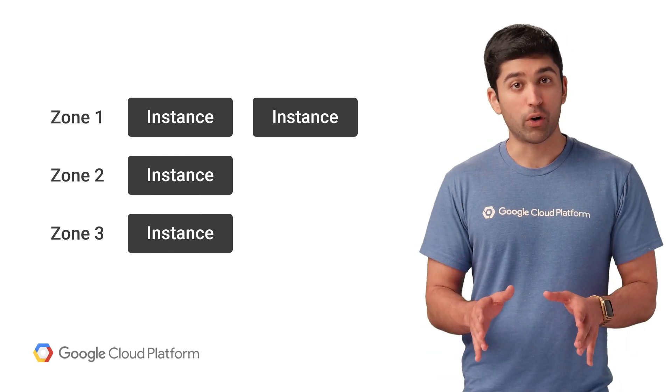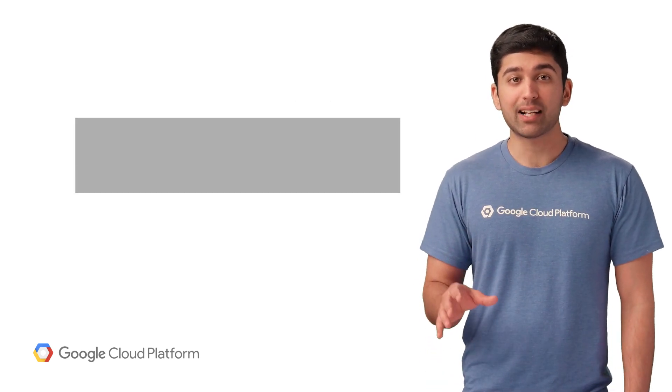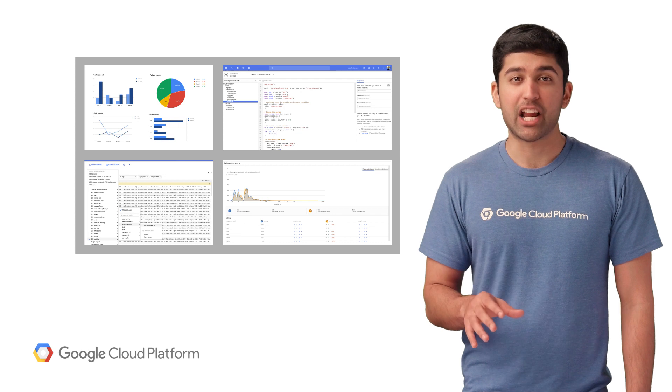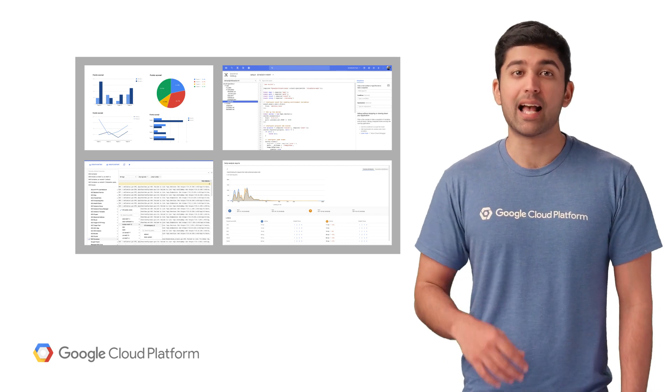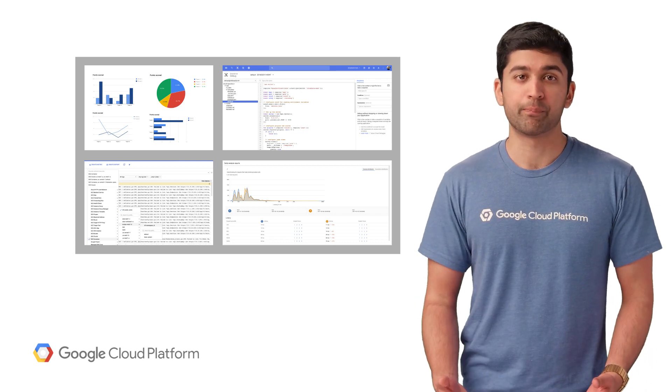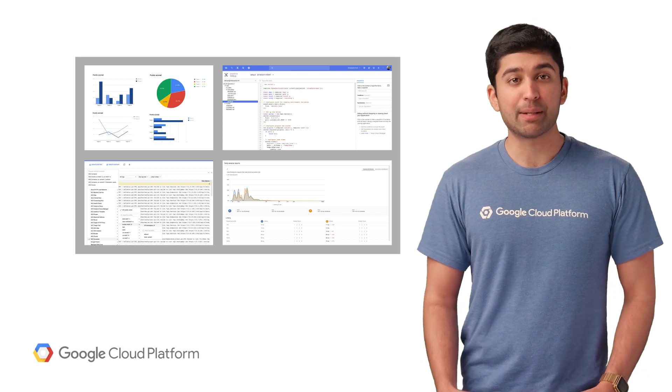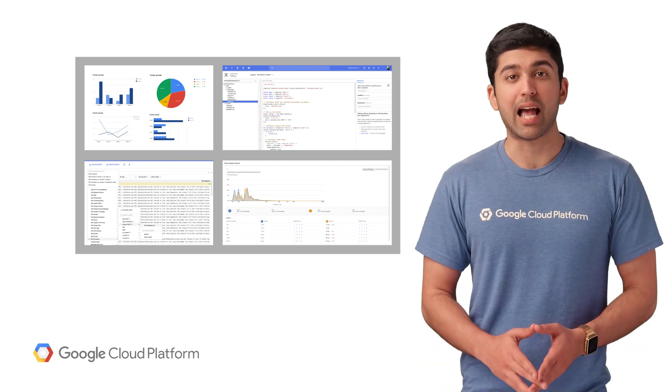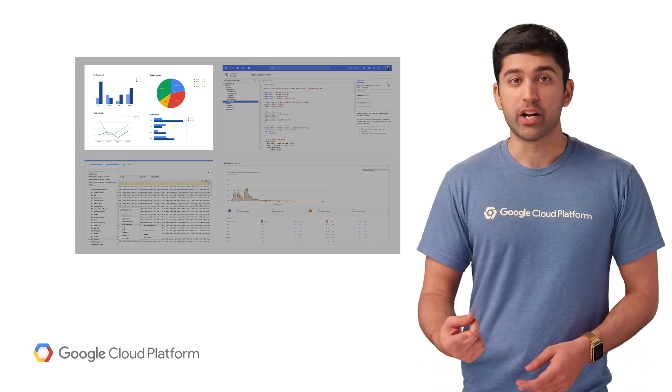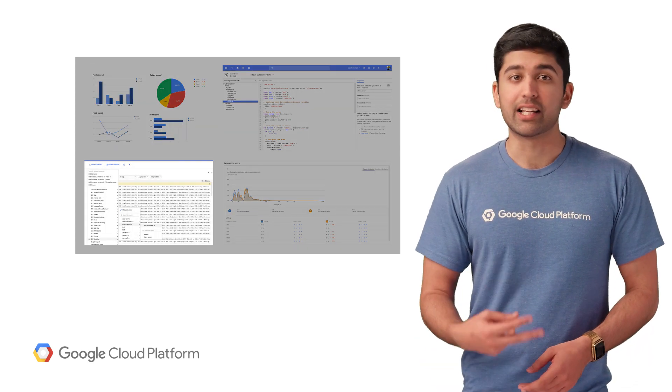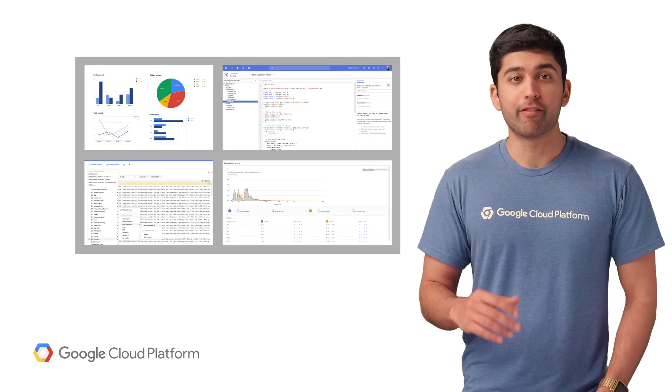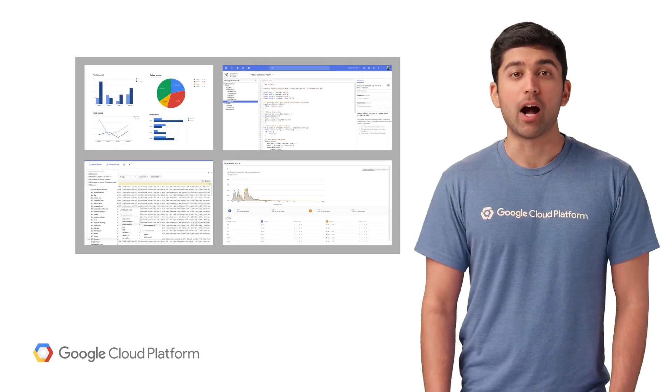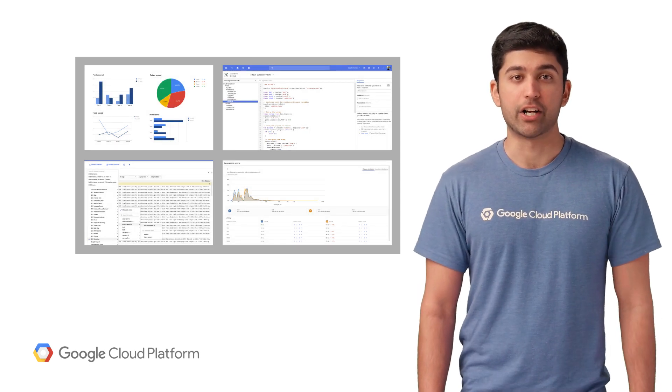Of course, no one writes perfect code. Being able to debug and monitor applications, even in production, is just as important as deploying code. App Engine integrates seamlessly with Google Stackdriver Diagnostics. Monitoring, logging, debugging, tracing—it's all available out of the box with minimal setup and configuration.